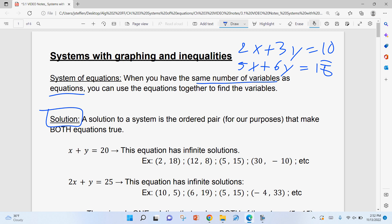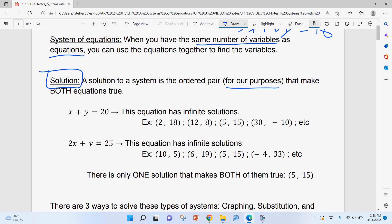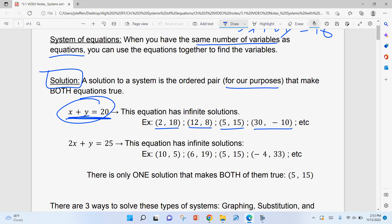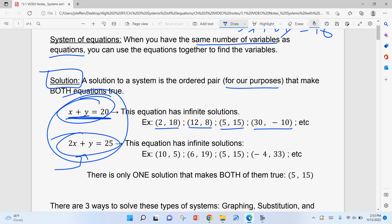A solution to a system is the ordered pair — and again, it's an ordered pair for our purposes because there are two variables. When we have three equations with three variables, it will be an ordered triple that makes both equations true. You can think of many things that will make one equation true — there's an infinite amount of ordered pairs you can plug in. The solution we're looking for is the one ordered pair that makes both equations true. For example, 5 and 15 work for both equations here — there's only one ordered pair that works for both, and that's the solution.